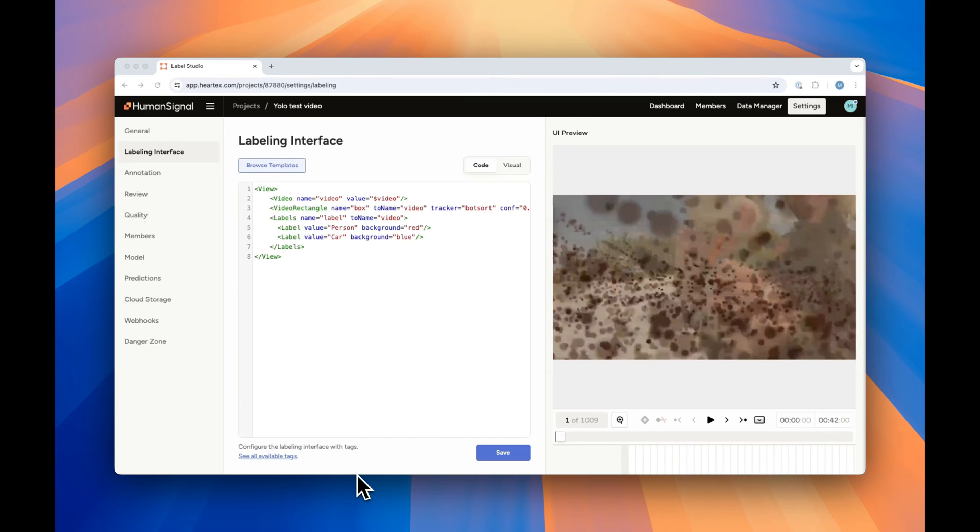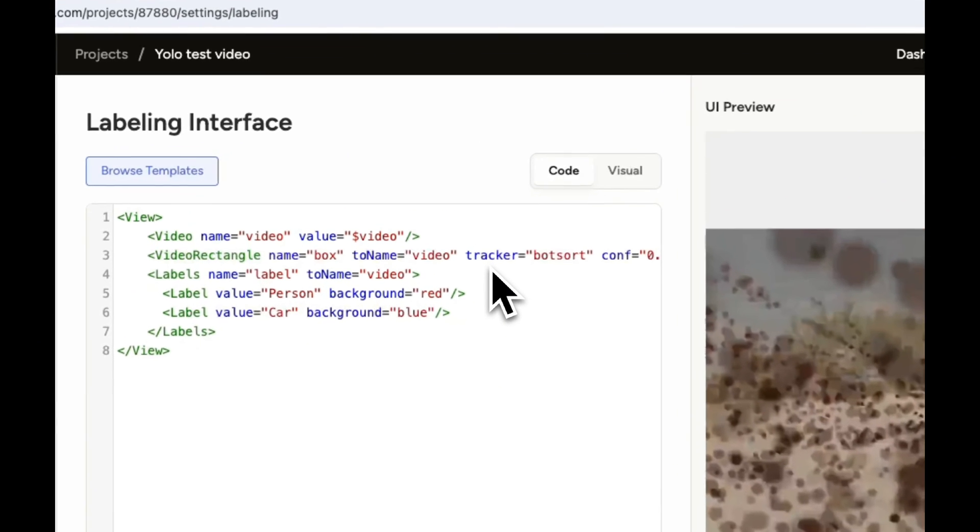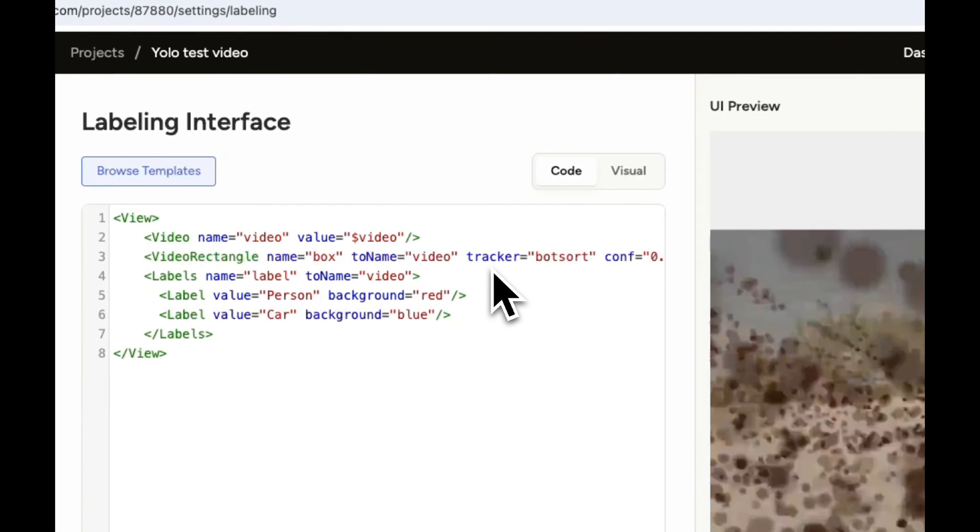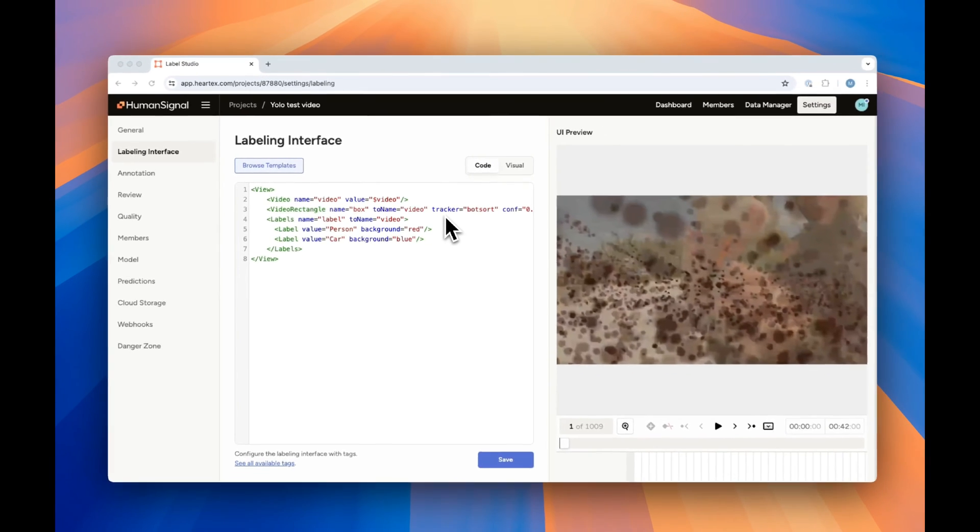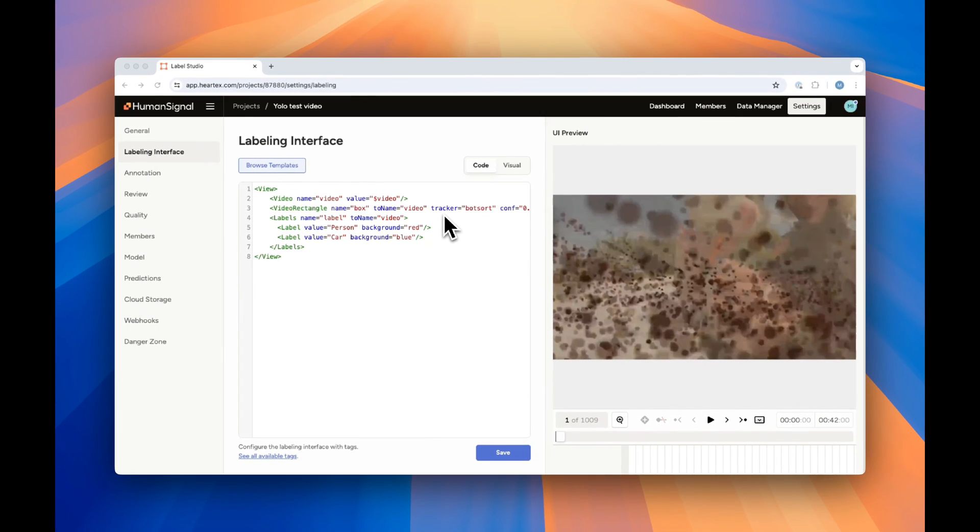With respect to video, we're excited to support video object tracking. This makes use of the video rectangle tag in Label Studio. Notice here that you can specify which tracker you'd like to use. The best tracker to use with YOLO depends on your specific needs, and we talk about this more in the readme if you're interested.